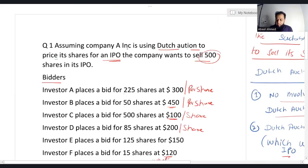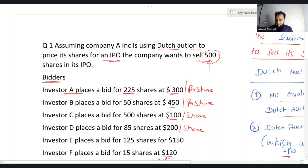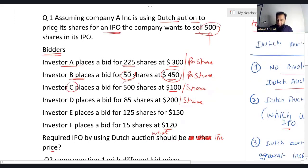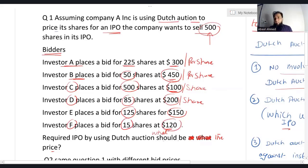Now let's see numerically how Dutch auction works. Assume company A is using Dutch auction to price its shares for an IPO. The company wants to sell 500 shares. Investor A bids for 225 shares at $300 per share; Investor B bids for 50 shares at $450 per share; Investor C bids for 500 shares at $100; Investor D bids for 85 shares at $200; Investor E bids for 125 shares at $150; Investor F bids for 15 shares at $120. We need to decide the share price under Dutch auction.